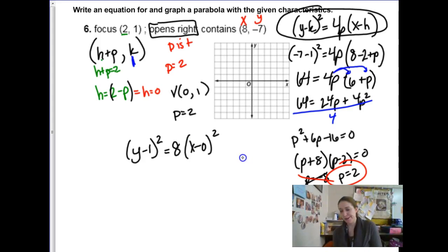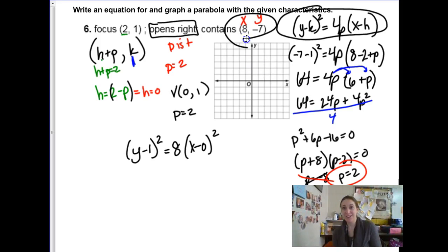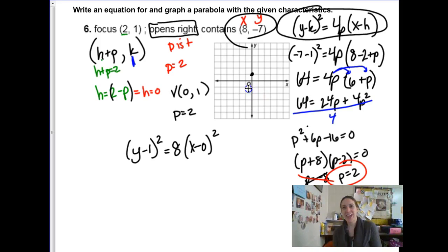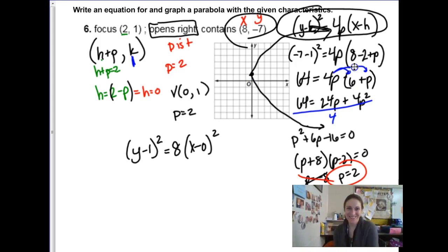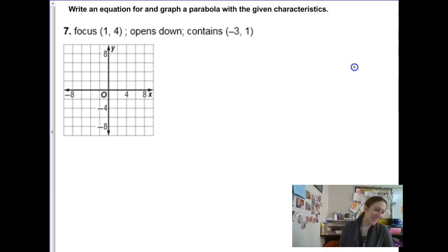They want me to graph it. Since they gave me a point I'll be able to graph it a little better than normal. The vertex is at 0, 1. The given point 8, negative 7 is on the parabola. I'll plot what I can.